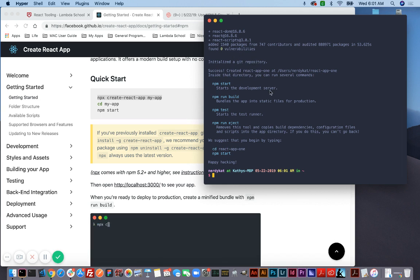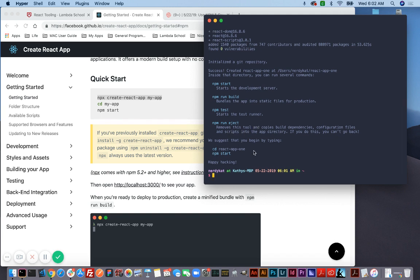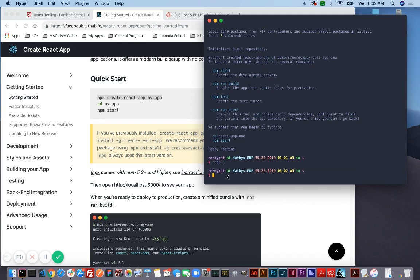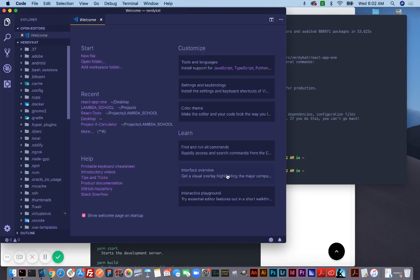So there you have it. We have created a React app with NPX instead of NPM. And if I do the same thing — I go 'code', space, then period, then enter — and it opens it in my VS Code.